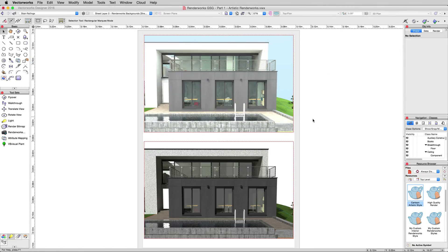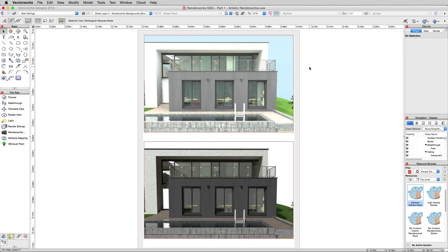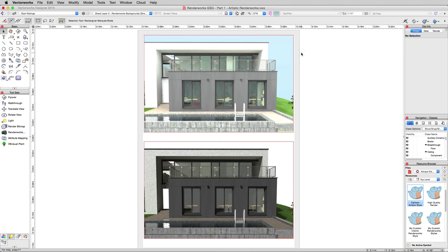Now, the one below has no Renderworks Background, the one above does. There's no difference in these two documents other than that. This light, this extra brightness that you're seeing, and the blue from the sky, that's all coming from the Renderworks Background.